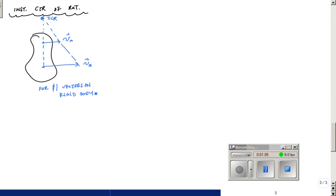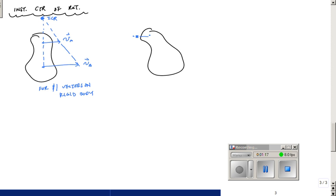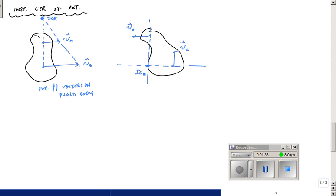The case that occurs most often is if you have a rigid body with a vector V-A moving here and V-B moving in a different direction — two non-parallel vectors. What you do is draw a line perpendicular to each, and the intersection is also the ICR. At that instant, everything rotates about this point with an angular velocity omega.